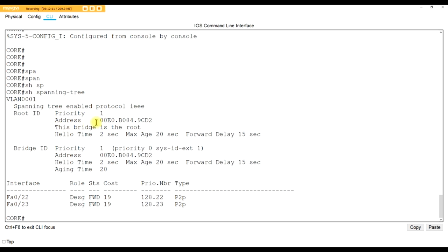Now it says you have the lowest priority number, therefore I will choose you as the bridge. Cisco has something called the bridge ID - it's a combination of the priority number and the MAC address. You may see exam questions asking about the bridge ID: who has the lowest bridge ID? It's a combination of the lowest priority number and the lowest MAC address. Now all ports are designated forwarding.